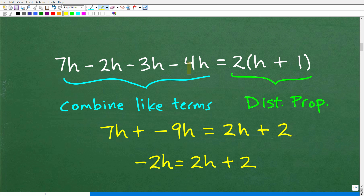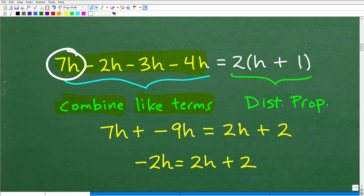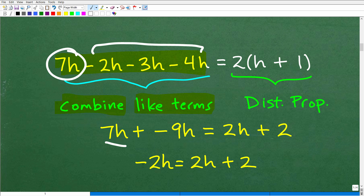Let's simplify each side of the equation. On the left-hand side we have 7h minus 2h minus 3h minus 4h. We can combine like terms — all these h terms are what we call like terms because they all have the h variable. So let's combine them. I have a 7h right there, and then negative 2h, negative 3h, negative 4h.